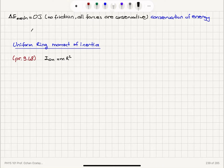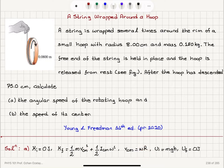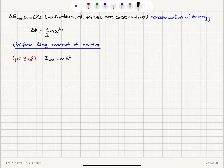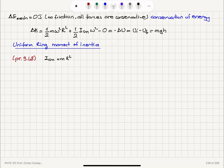Conservation of mechanical energy implies delta K equals minus delta U. The final kinetic energy is one-half m omega squared r squared plus one-half I_cm omega squared, minus zero initial kinetic energy, equal to mgh. For a uniform ring with mass m and radius R, the moment of inertia was found to be mr squared, so I substitute that for I_cm.